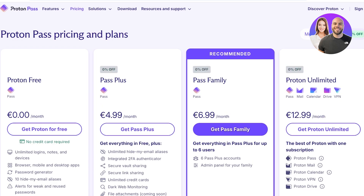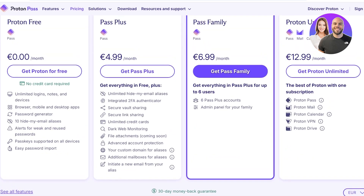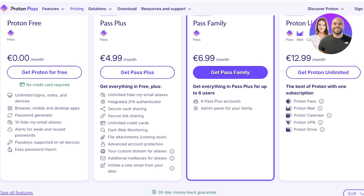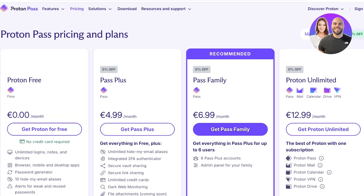For only $2.99 per month — or around £5 on monthly plans — you get additional features including unlimited hide-my-email aliases, integrated two-factor authentication, secure vault sharing, secure link sharing, unlimited credit cards, dark web monitoring, file attachments, advanced account protection, a custom domain for aliases, additional mailboxes for aliases, and the ability to send email from your alias.